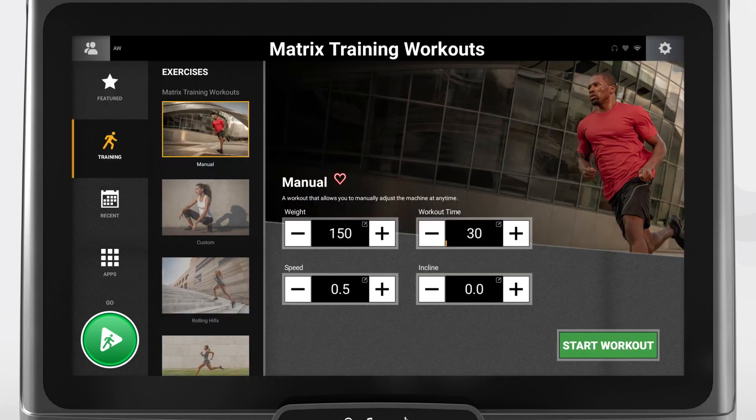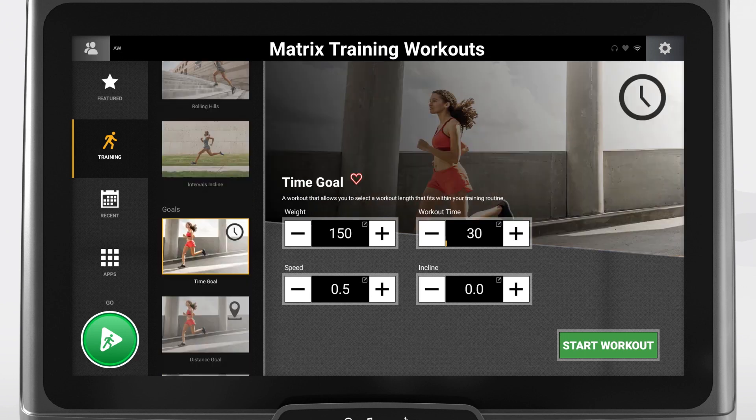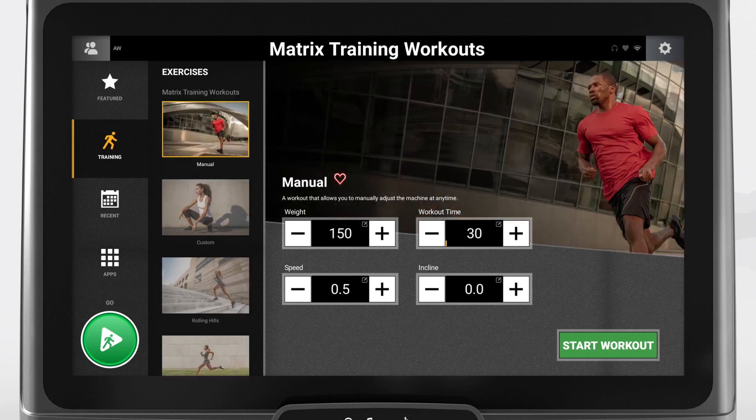You can see several standard workouts on the left, such as manual, rolling hills, time goal, and distance goal. The options will vary depending on your frame type. To set up a custom workout, press this image to get started.